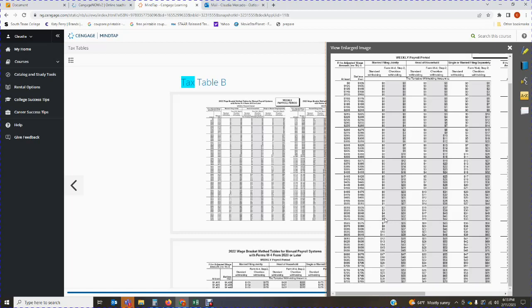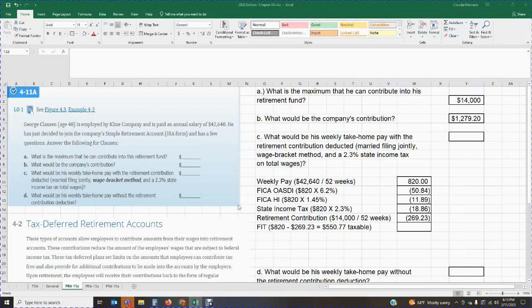We are using the wage bracket tables, Tax Table B, at the end of your e-book. Make sure you look at the correct payroll period — this is weekly, married filing jointly. We locate the bracket the amount falls into, and that gave me $5. So that is how I got the $5 federal income tax withholding from the table.